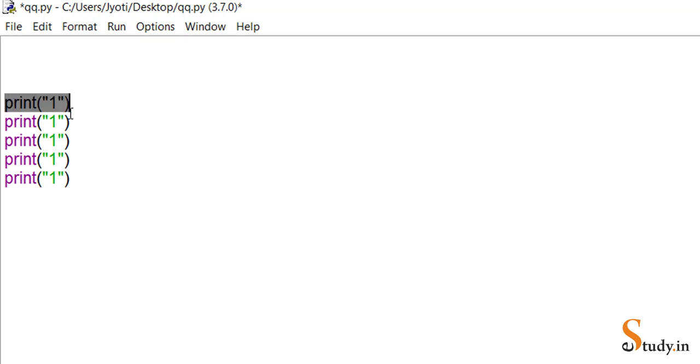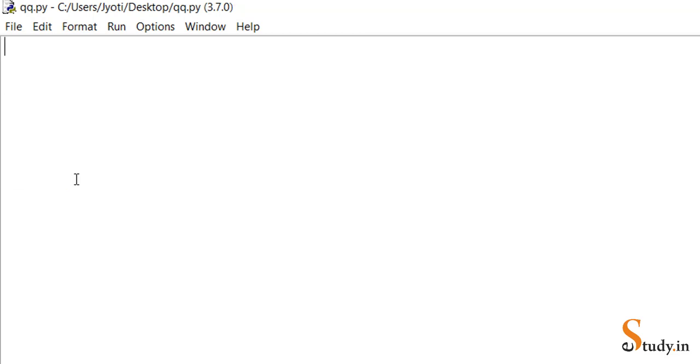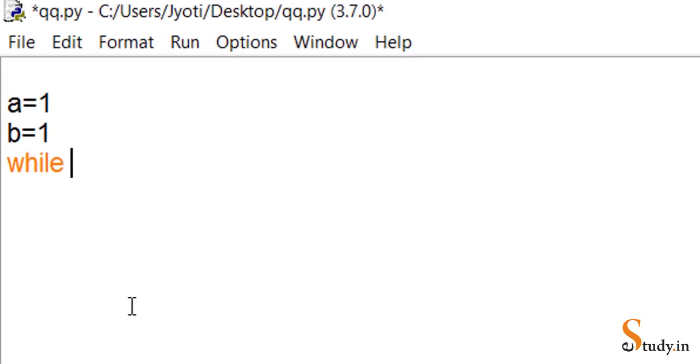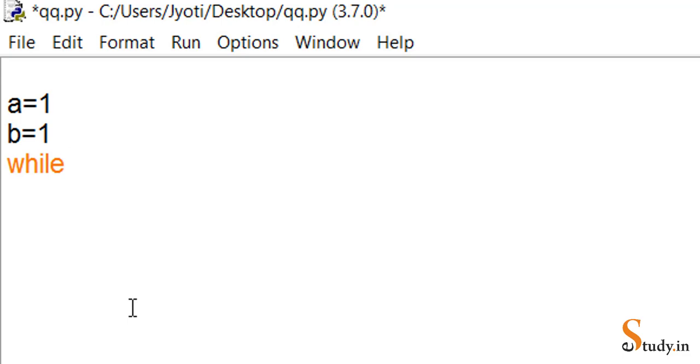Let's understand the syntax of the while loop. In this program we want to print the number one five times. We take a variable 'a' and initialize it to one, and we take another variable 'b' also initialized to one. Now we write 'while b is less than or equal to five' and put a colon, then press Enter — the indentation will automatically take place.